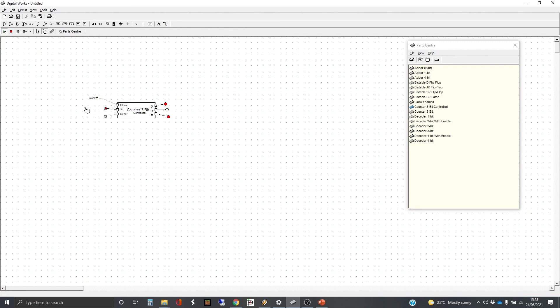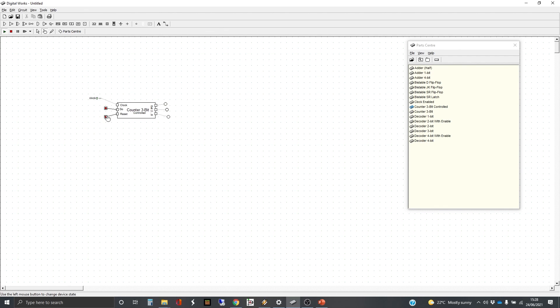And if we stop it counting, we can hit reset and it should clear it. There we go. And what happens if we hit reset whilst we're actually running? It will hold it at zero until we take off reset again. Okay, so that's got extra functionality.